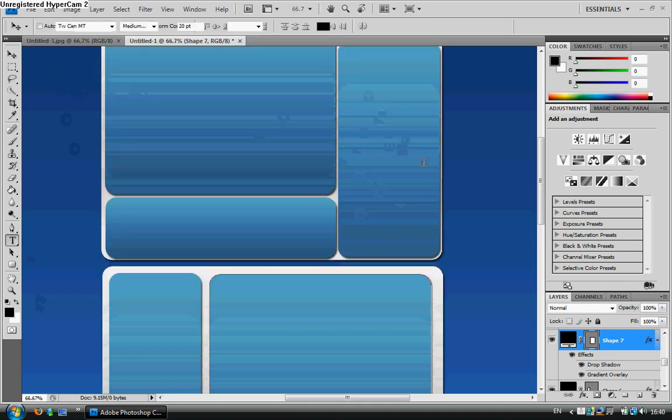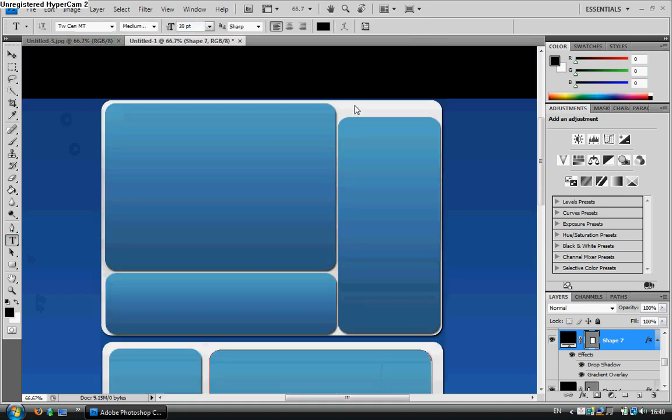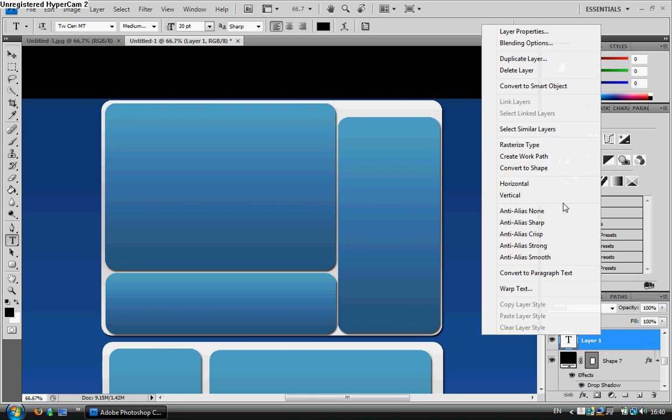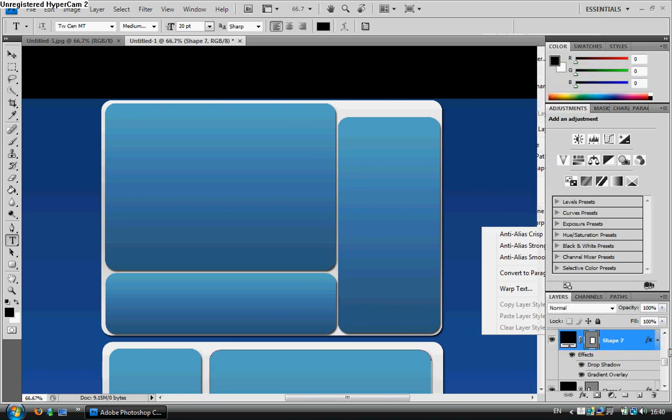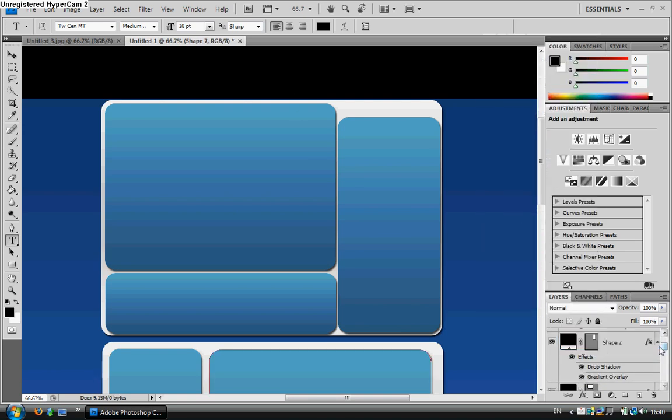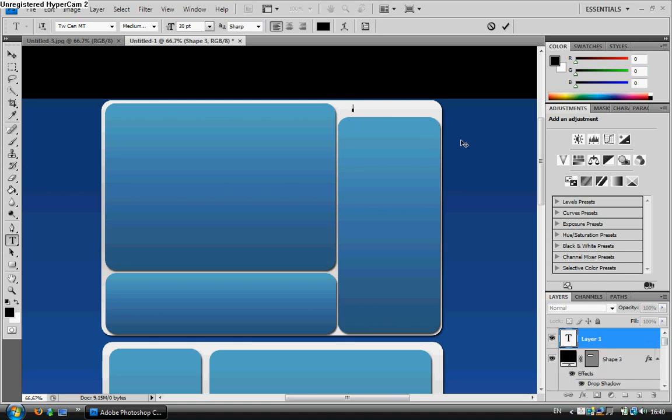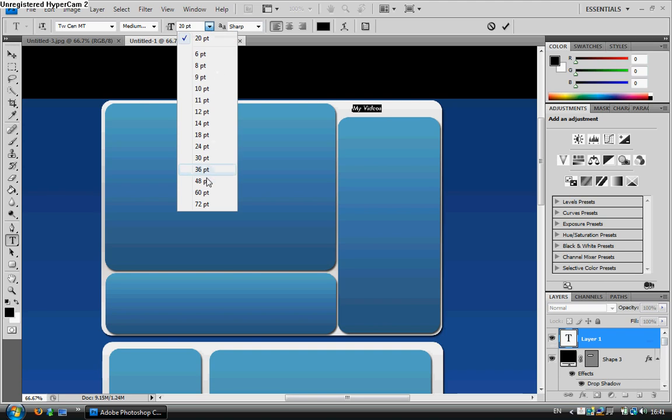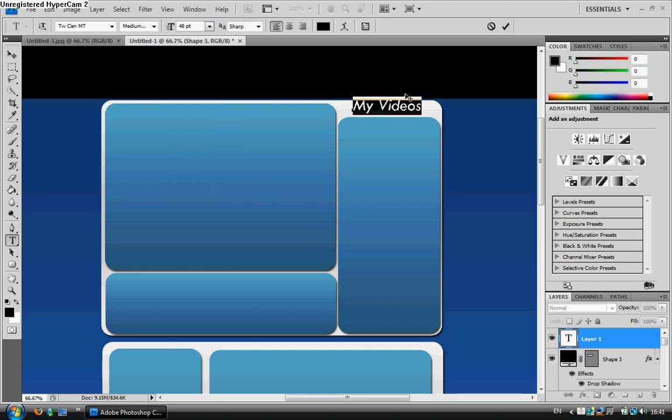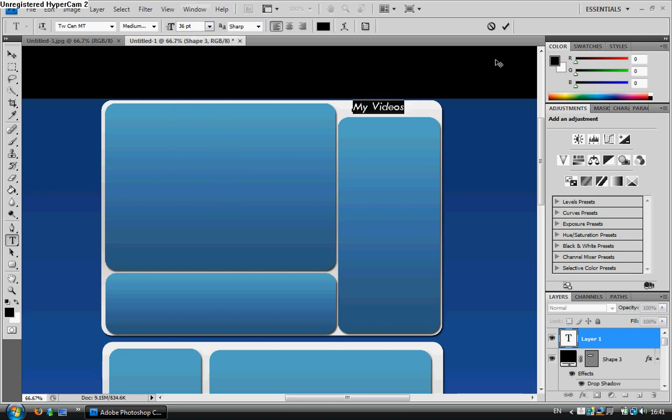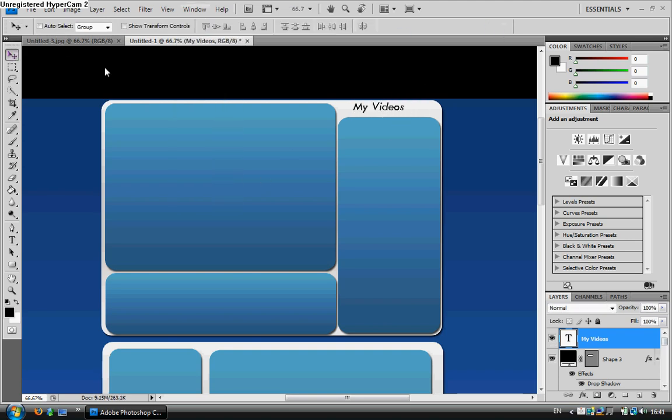So, preferably, you're probably going to want my videos up here, as I put in. I forgot to tell you to do this. Make sure you are on your last shape you created. My videos, make that a little bit bigger, to 48. No, too big. 36 will do. And just align it there.